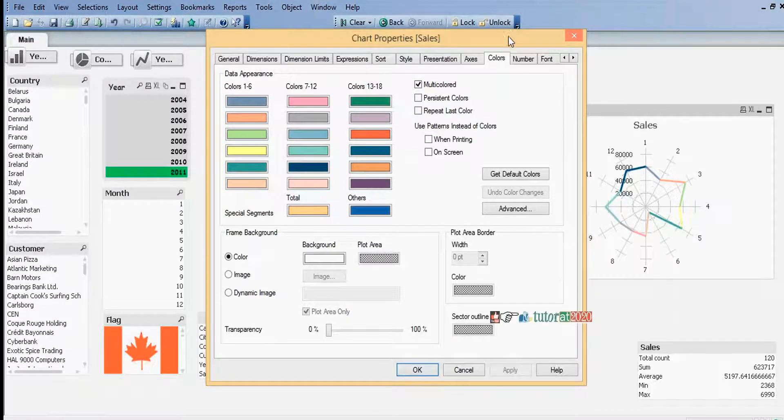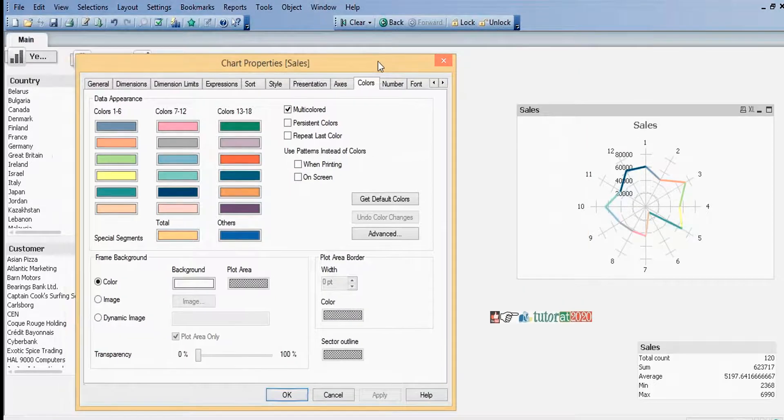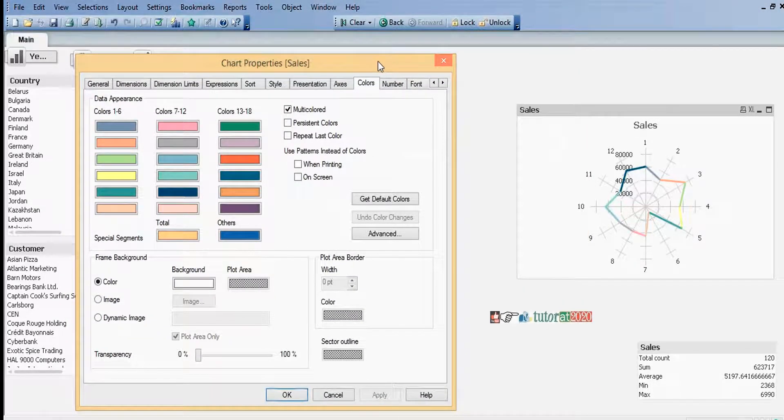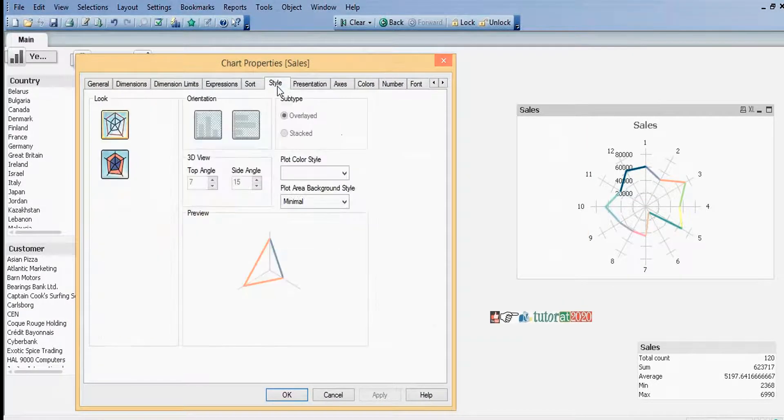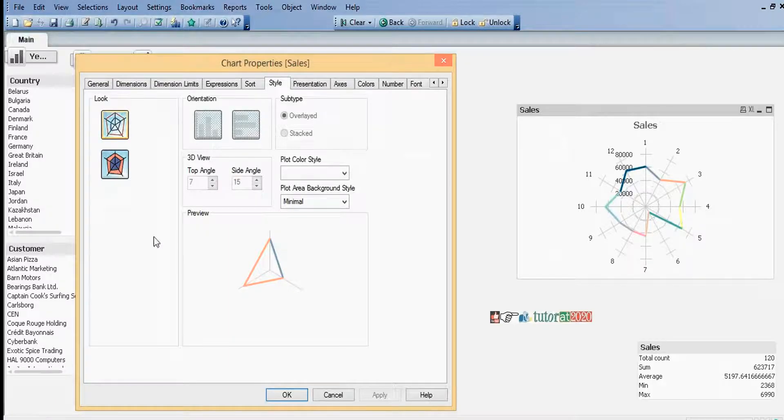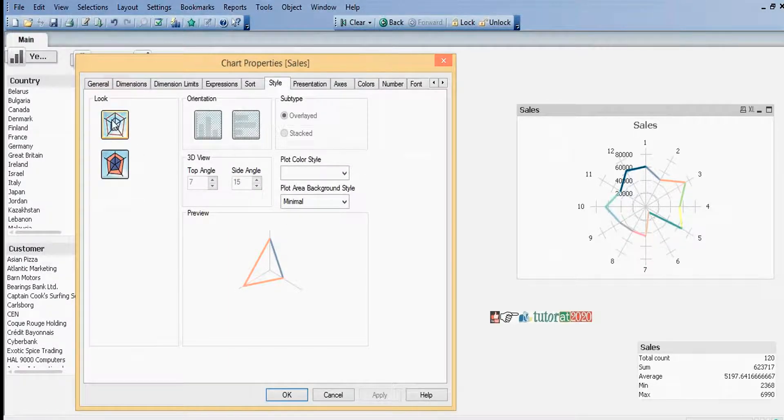Similar to other sheet objects like bar chart and pie chart, it depends on which style we have. Here we have only two styles.